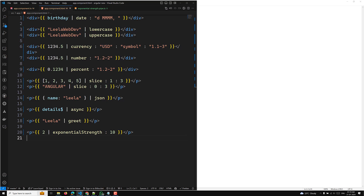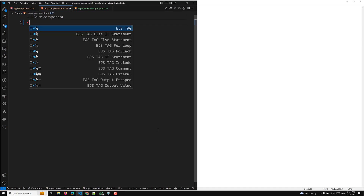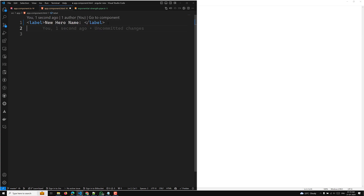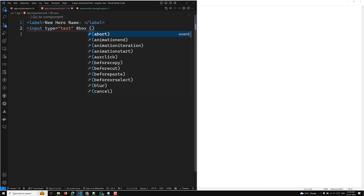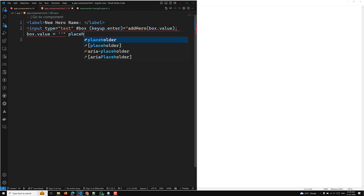Let's say I have a simple label — 'Enter new hero name.' I'll have an input of type text with a local template reference. Whenever the user presses key-up Enter, I want to add the hero into the list using the box value, and then immediately set box value to empty. I'll also add a placeholder: 'Enter hero name.'